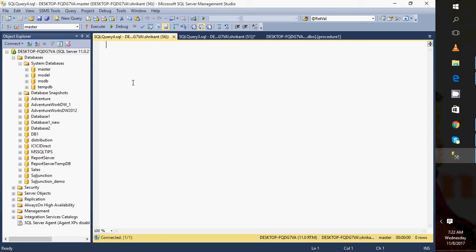A lot of times when we work on live production servers, we don't have much access. We only have read-only access, which means we can only read data from the database and tables.